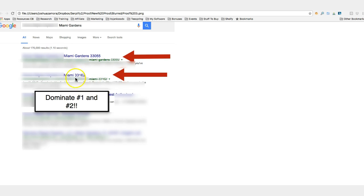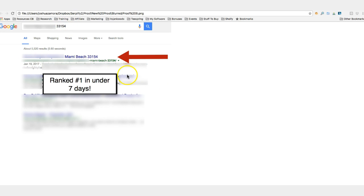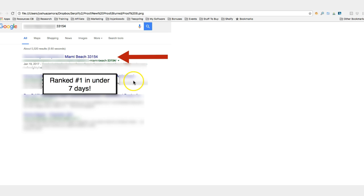And here, page one rankings in under seven days, three days to be exact, different zip code here in Miami. So you can see not only am I ranking for zip codes, I'm ranking for city names, I'm ranking for multiple city names, I'm ranking for different towns inside of the bigger city. So I'm absolutely dominating with this site at the moment and it's just getting started - it's a two-week-old site.